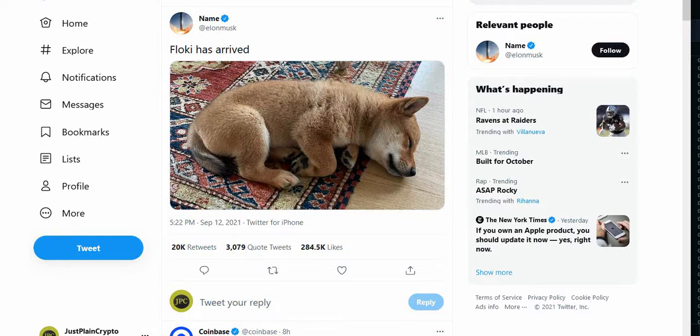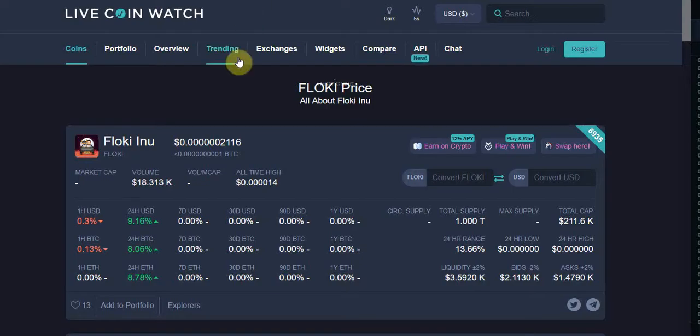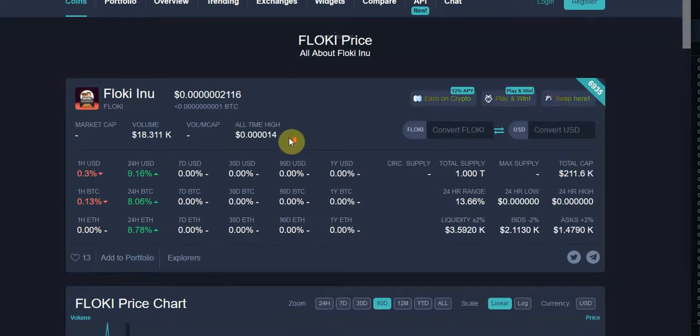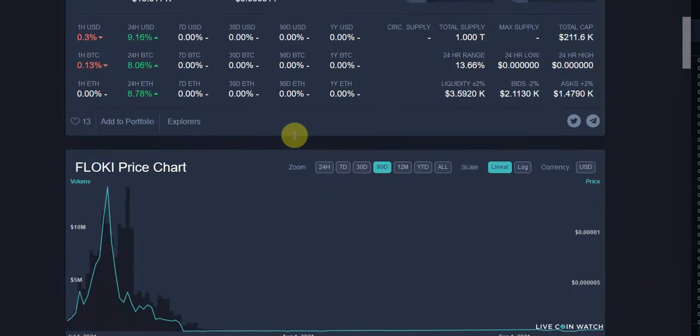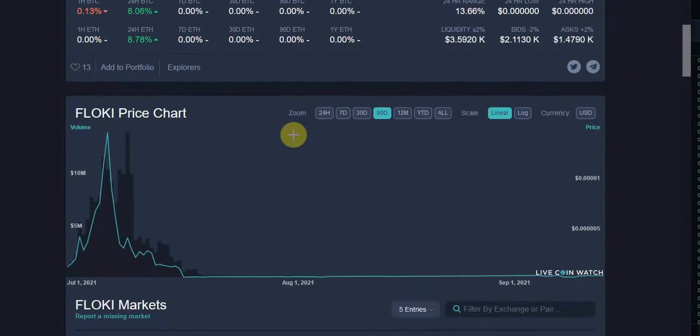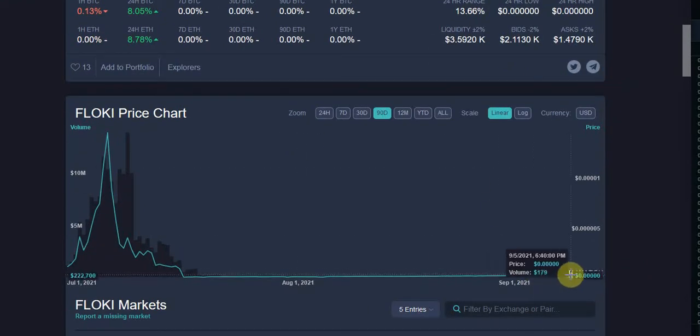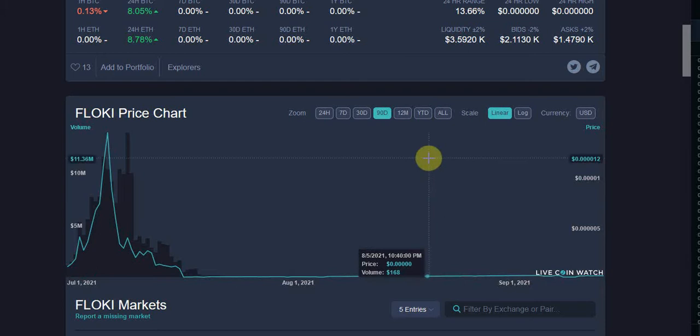So we take a look and yep, sure enough, we got Floki, the cryptocurrency that's worth one one-millionth of a penny. The news is that it jumped from being worth nothing to going up a thousand percent and still continuing to be worth nothing.